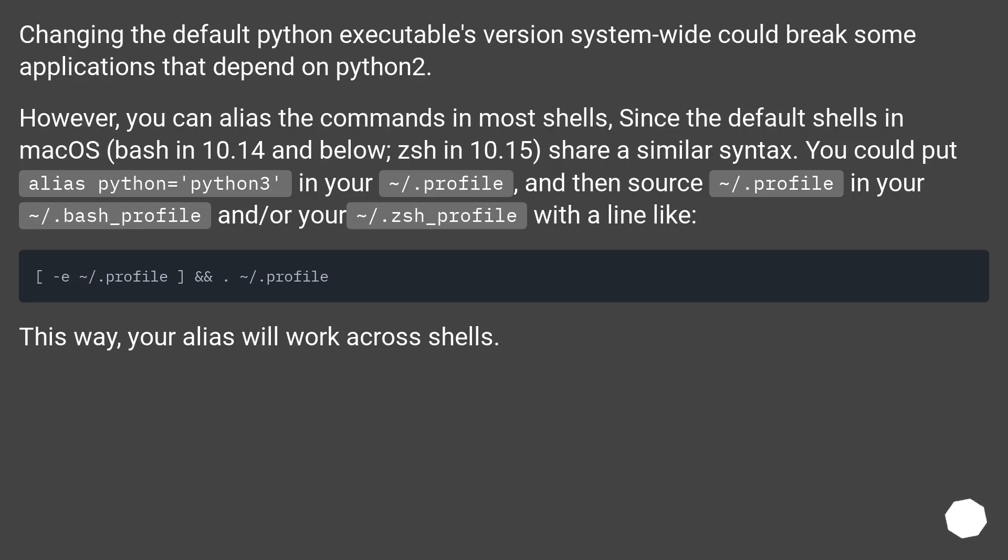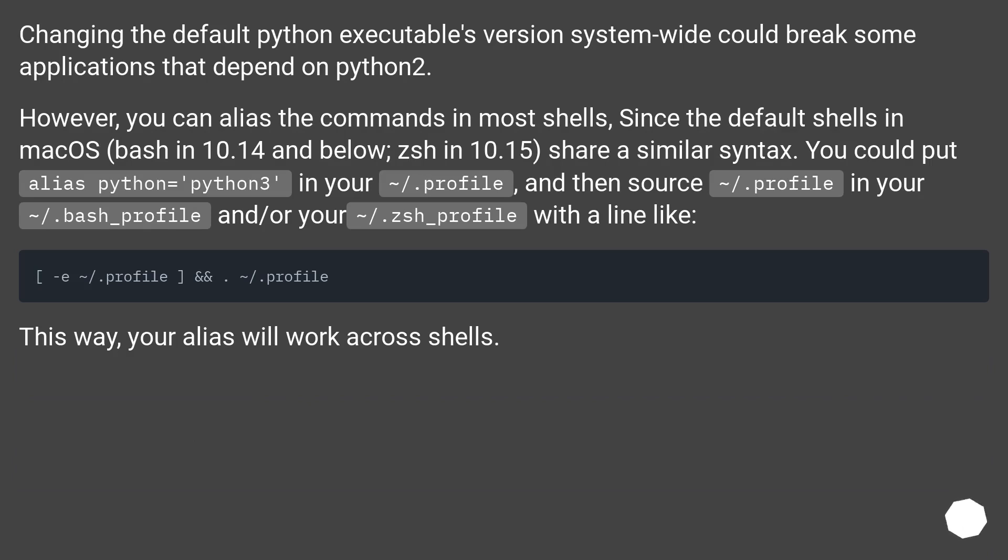Changing the default Python executable's version system-wide could break some applications that depend on Python 2. However, you can alias the commands in most shells. Since the default shells in macOS—bash in 10.14 and below, zsh in 10.15—